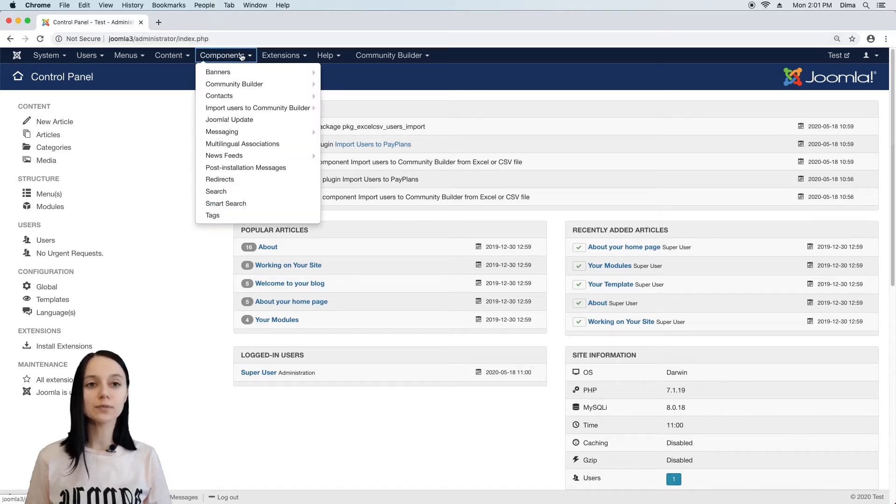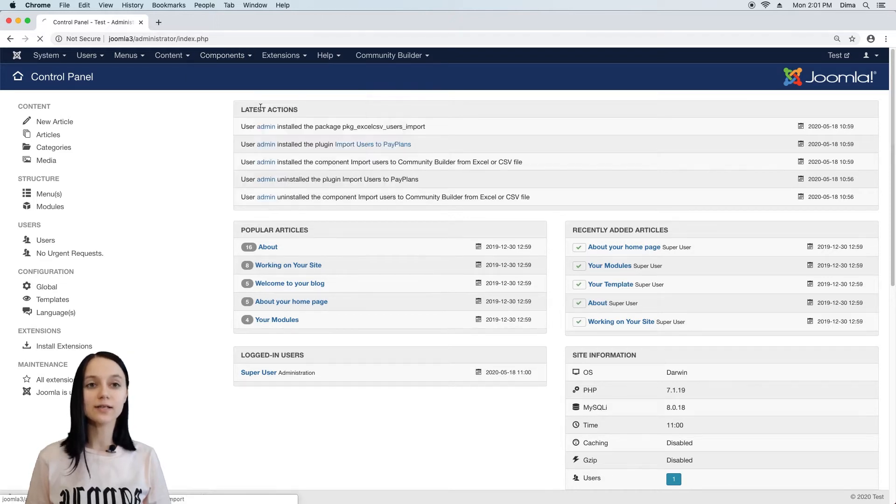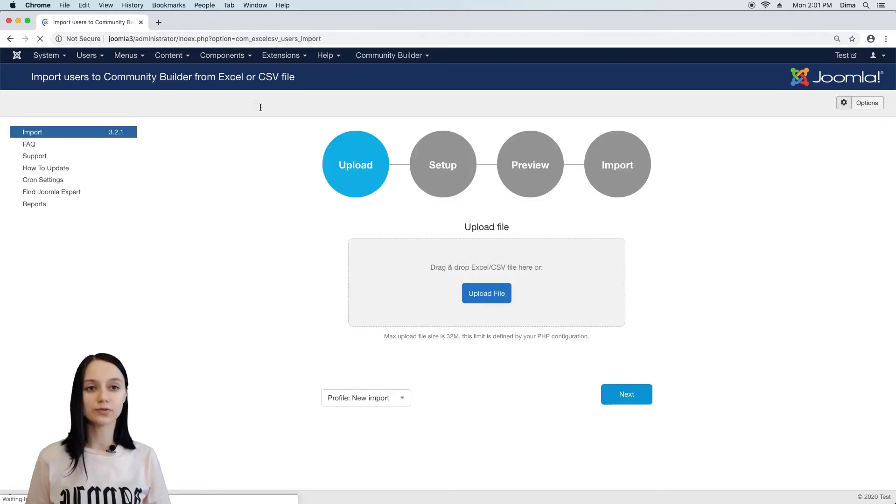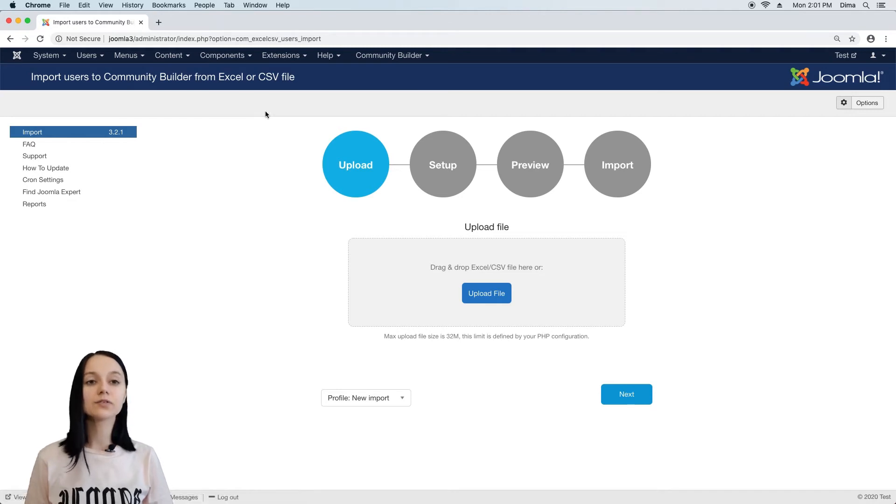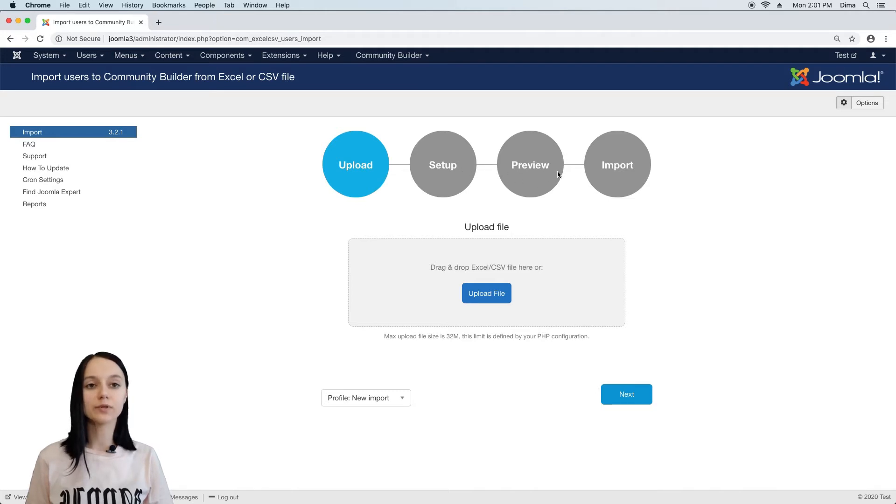To make import, we should have an installed import extension and excel file with users. And we will need to go through several steps: file upload, setting up import process, preview and import.